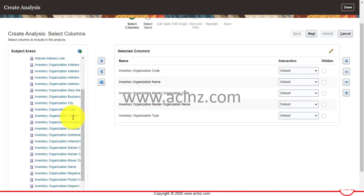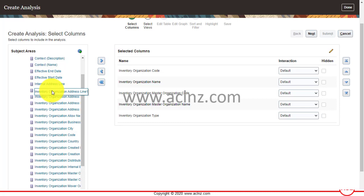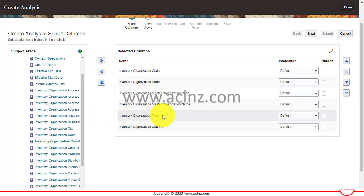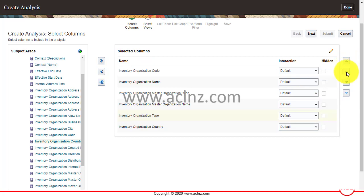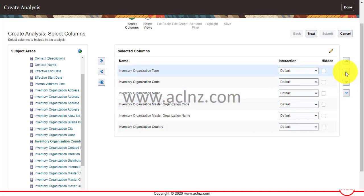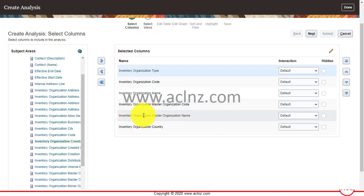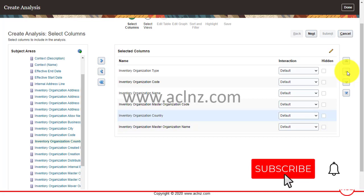I'll also add Inventory Organization Country. If you want to move columns around — for example, if Inventory Organization Type should come on top — you can use the arrow keys on the right-hand side to move columns up or down. So the order becomes: Organization Type, Inventory Organization Code, Organization Name, Master Inventory Organization Code, Master Inventory Organization Name, and finally Inventory Organization Country.